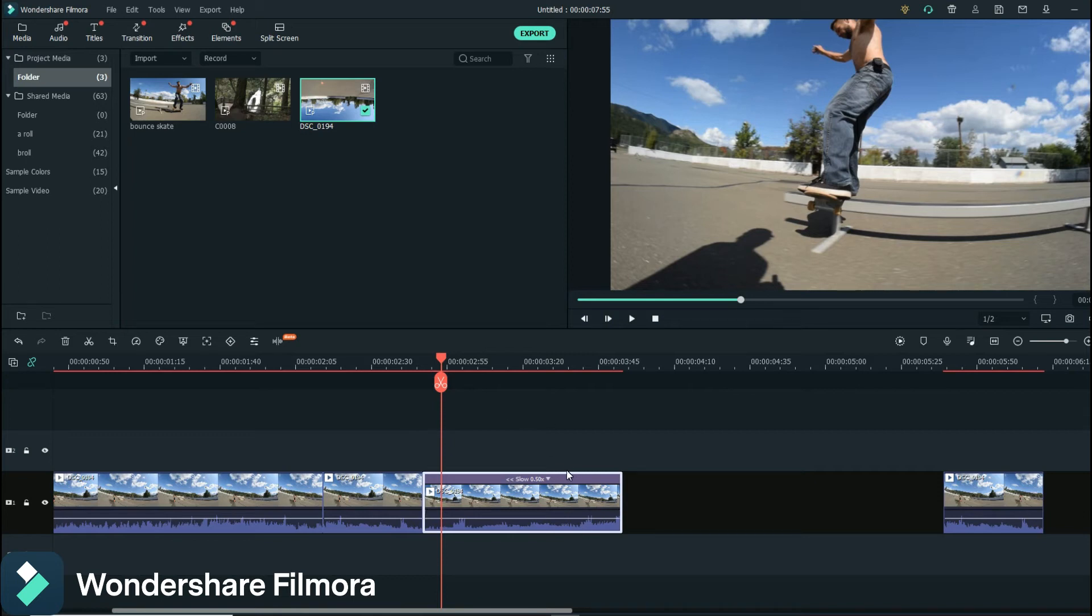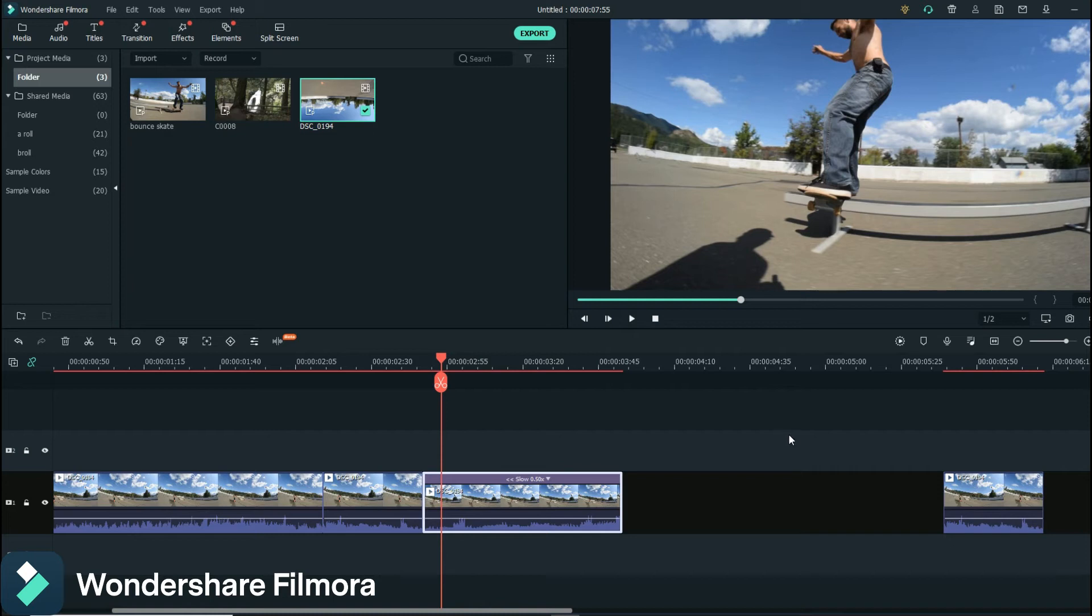But you kind of have to deal with that. Our eyes have gotten used to it. But anyways, I'm kind of yammering and probably not making a lot of sense. But anyways, that's the slow motion part there.